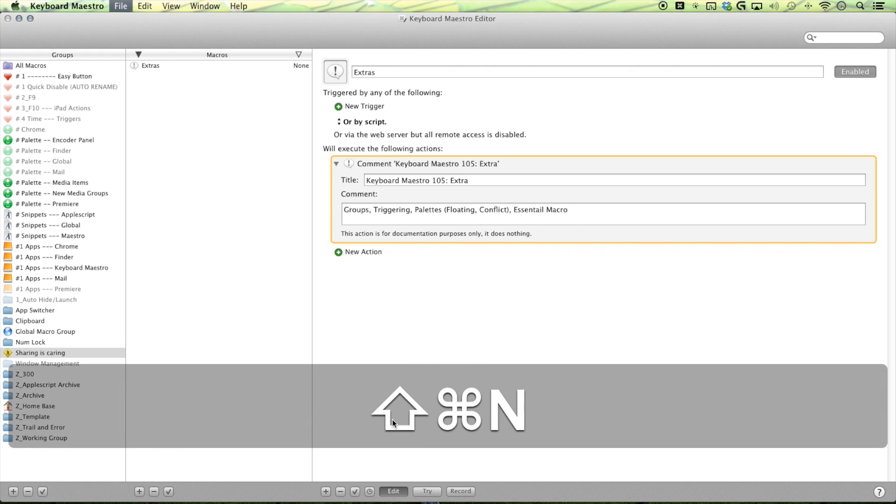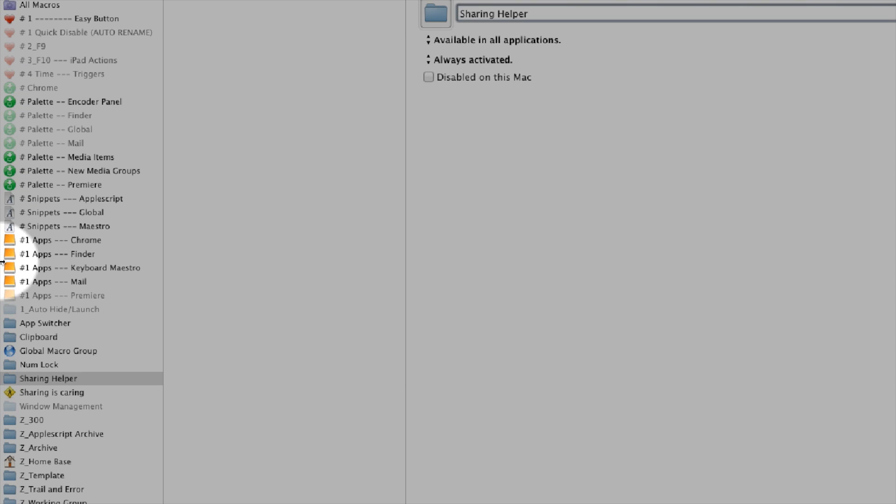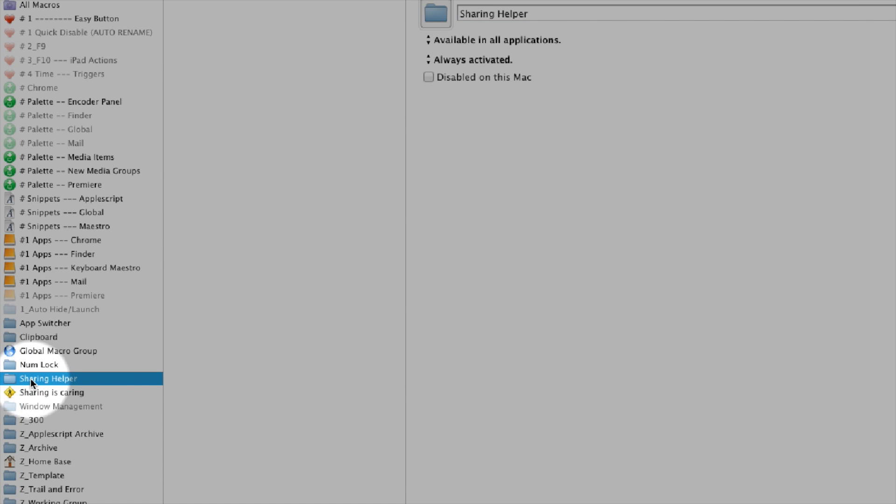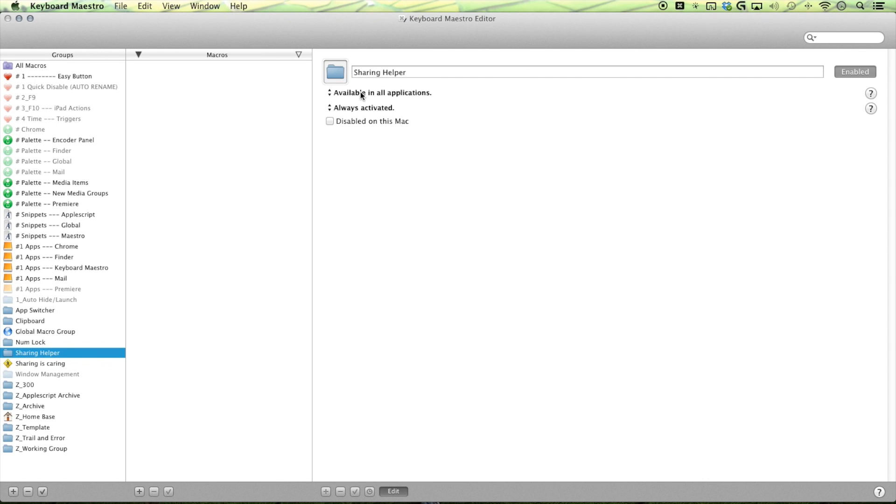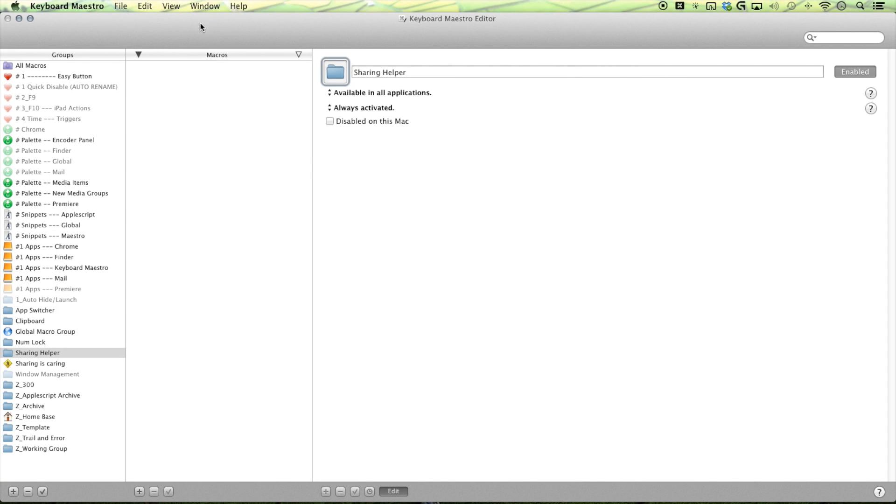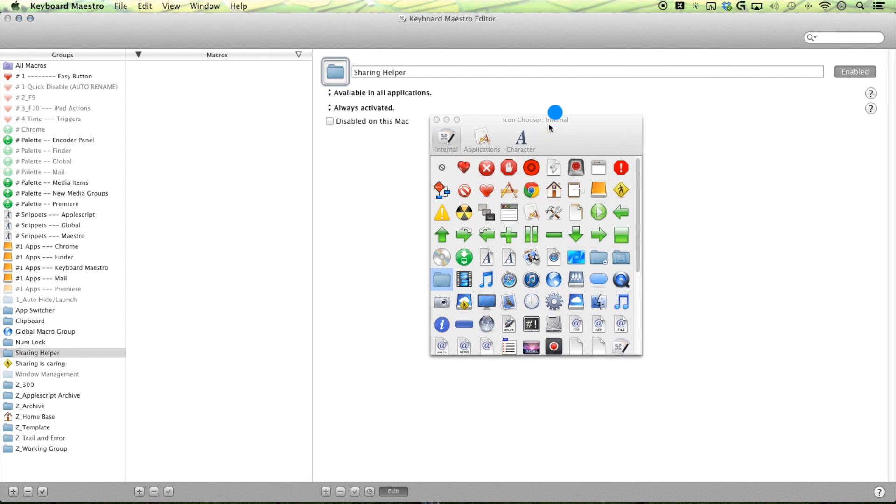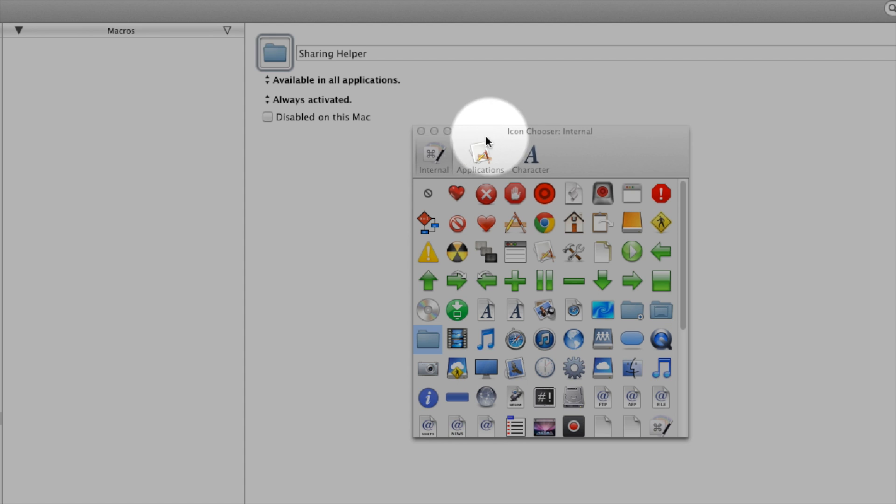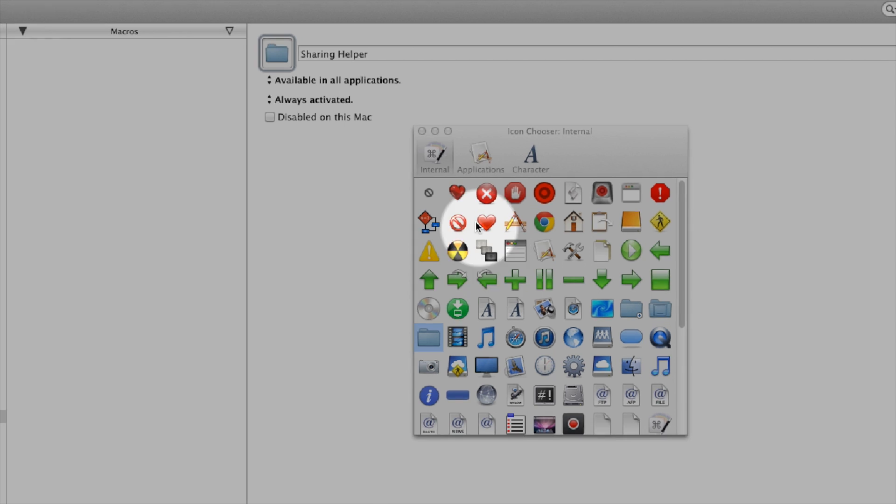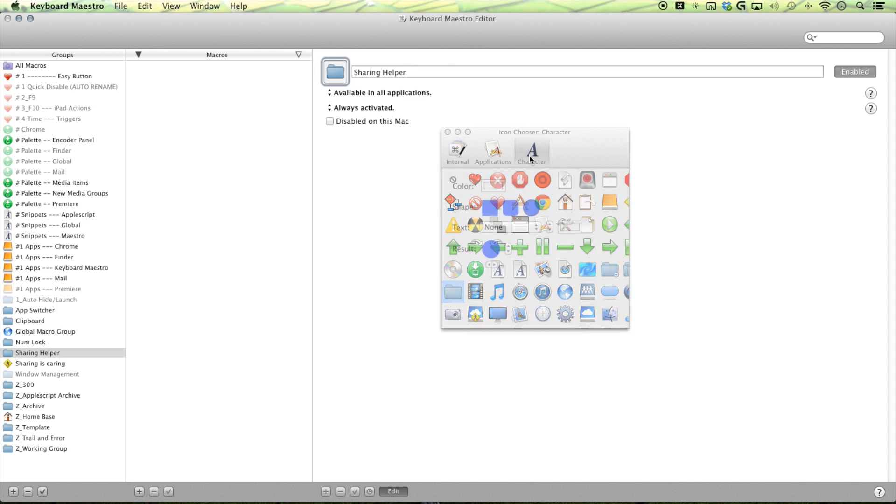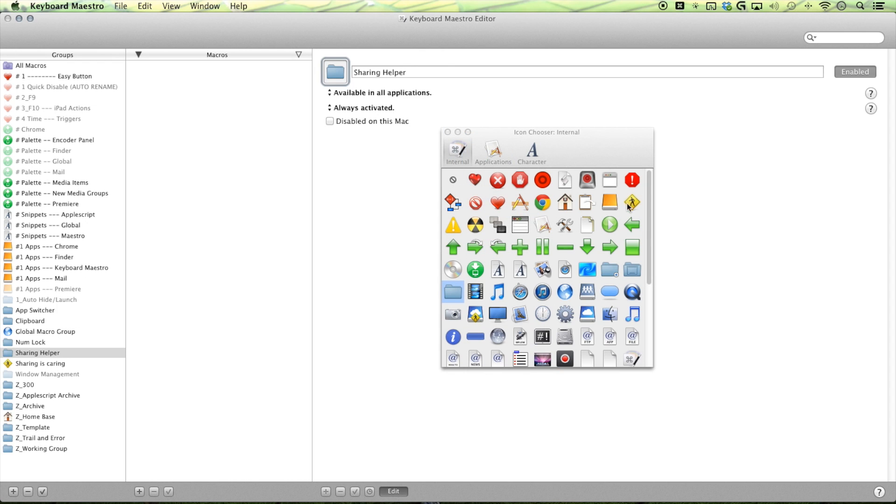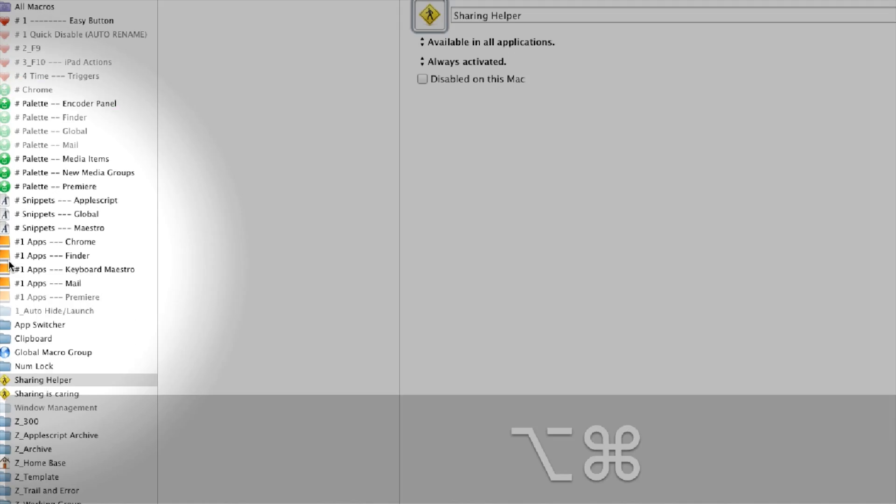Command shift N to make a new group. I'll be calling my sharing helper. If you look over here you can see that I have some sweet little icons for my groups and you can set that by going to your, making sure you have your group selected. Going to your icon right here, clicking that to select it. Go to your window menu and then select icon chooser and then you get a nice little window here. Your icon chooser.